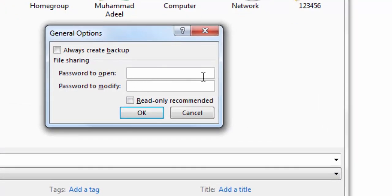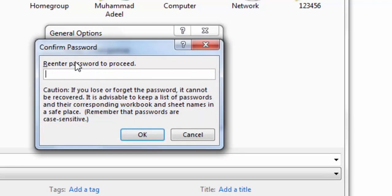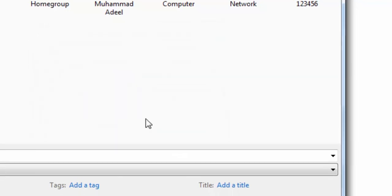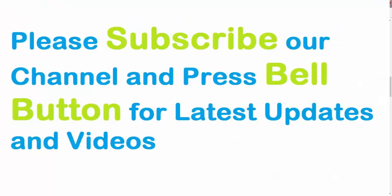In General Options you can set two types of passwords. The first password is required to open the workbook — I'll write 12345. The second password is to modify the workbook — I'll write 0112345. Click OK, then re-enter each password to confirm: 12345 for opening and 0112345 for modifying, then click OK and save.